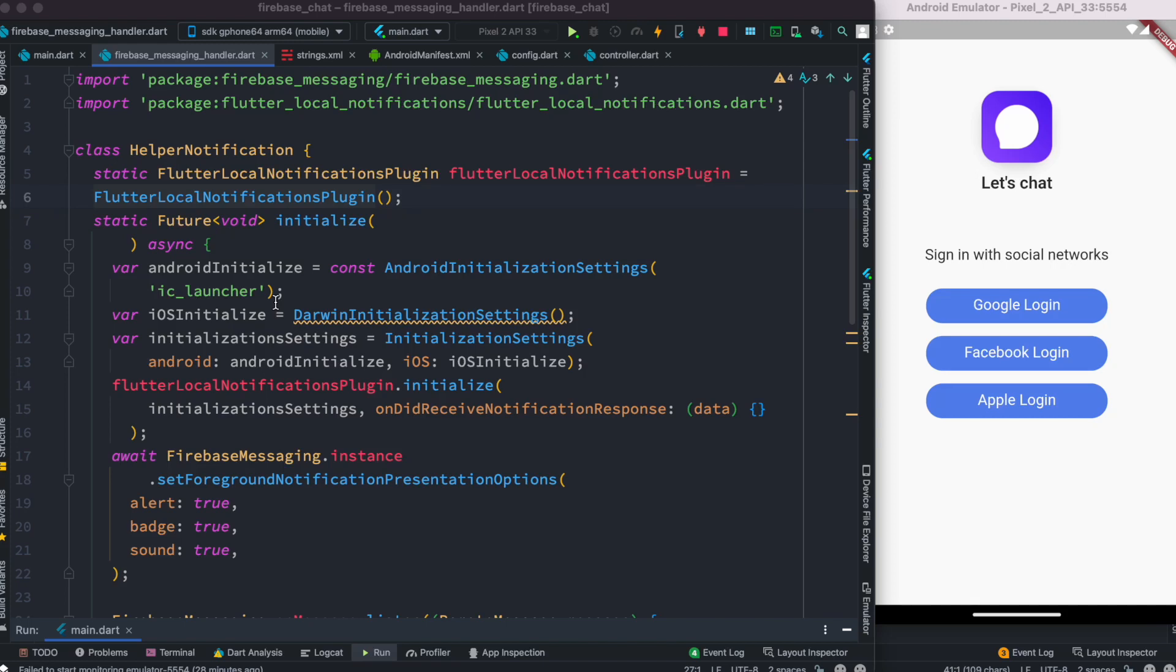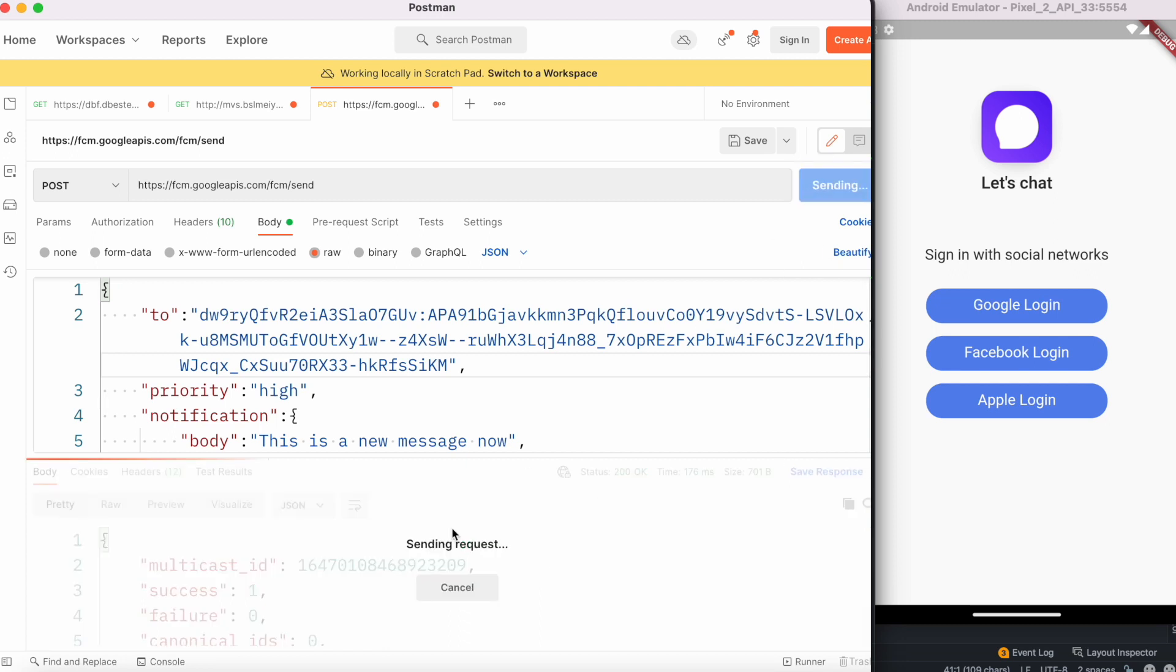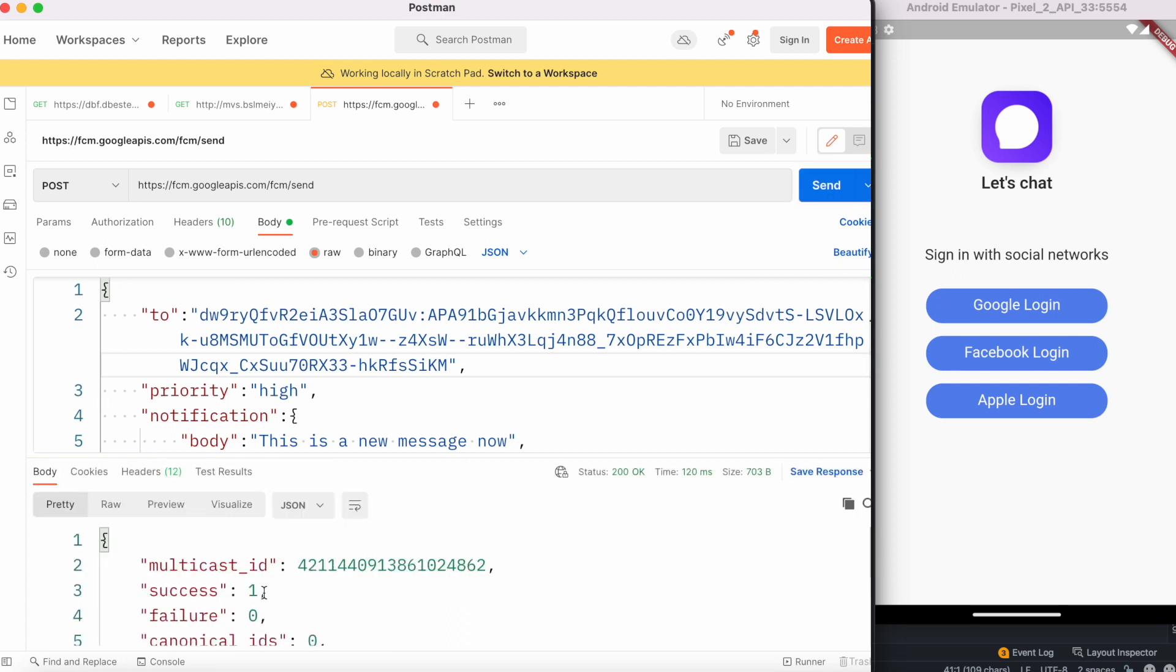Here we'll show you how to show the Firebase notification at the top and some important steps to remember. Here is my Postman, and if I hit Postman right now, I'll see that over here it says success.